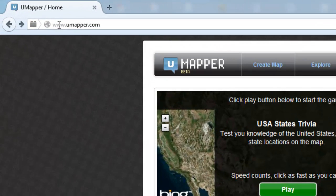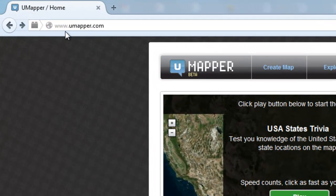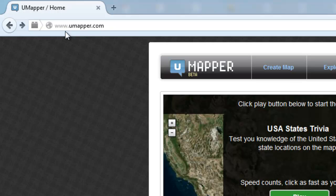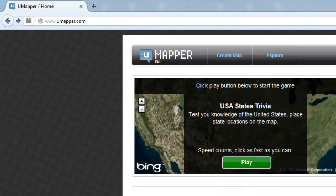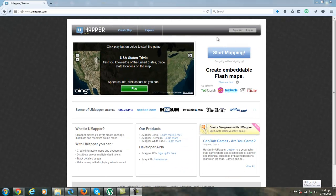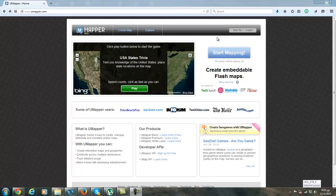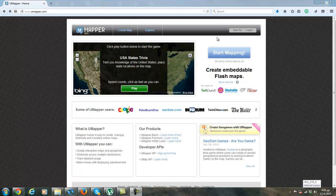You go to the page www.umapper.com and you have to create an account. The account is free and very easy to create.